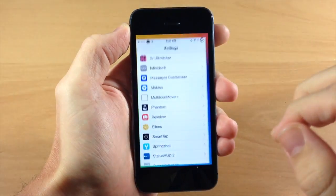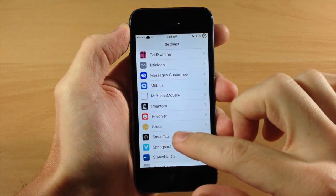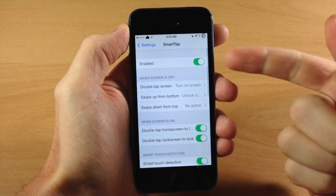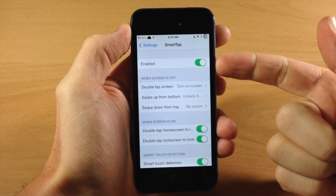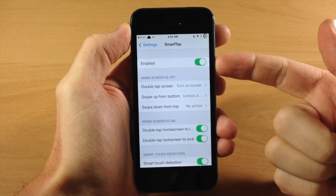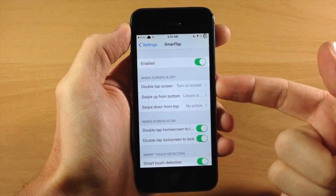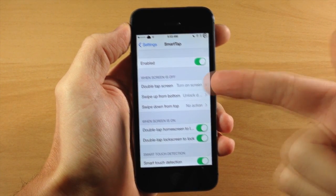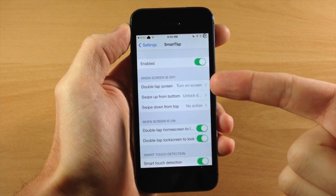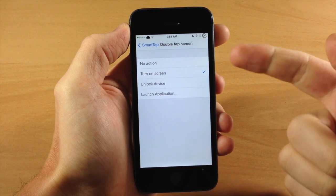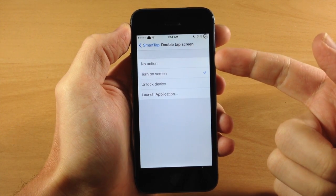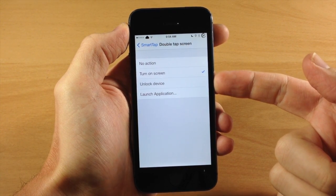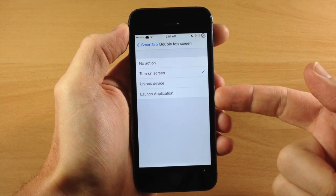You can see some of the settings that we have right here. If we go into settings, tap on SmartTap. First of all, you have a kill switch so you can enable or disable this. You also have double tap screen and then you can decide what you want that to do. You can either have no action, turn on the screen, unlock the device, or launch an application.